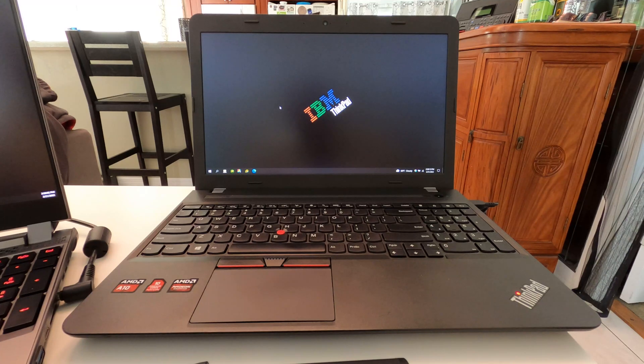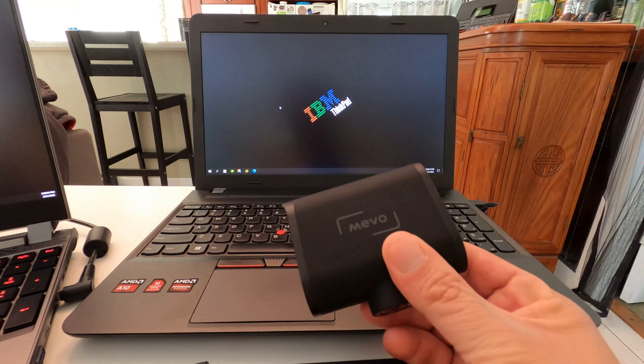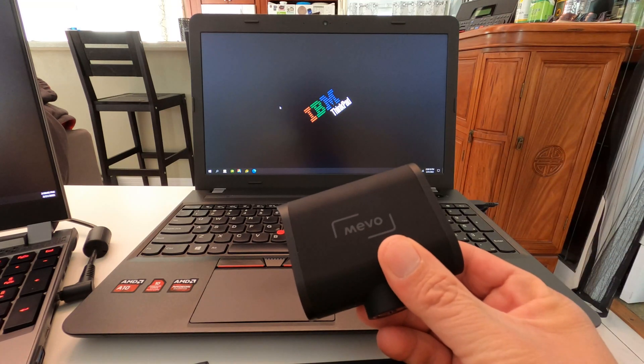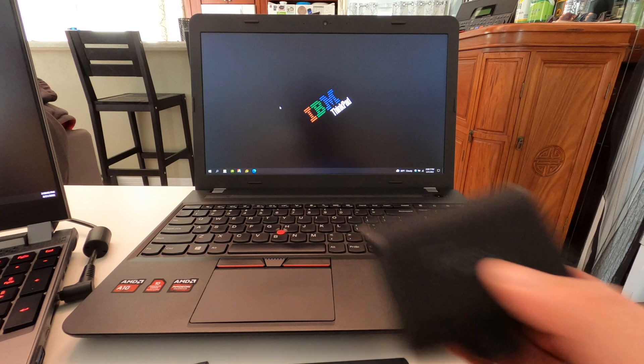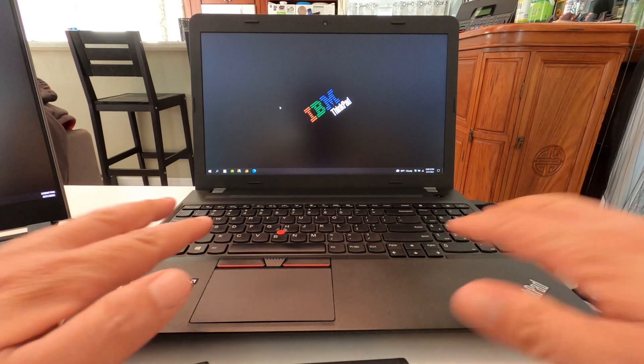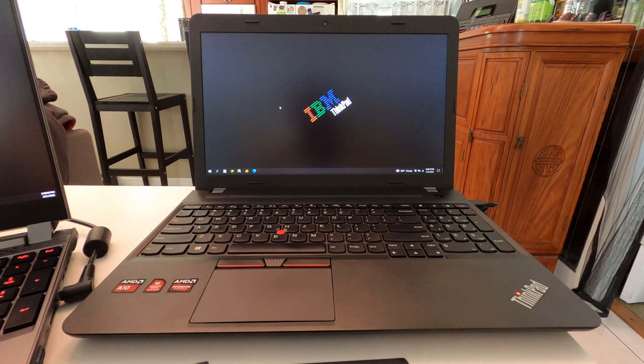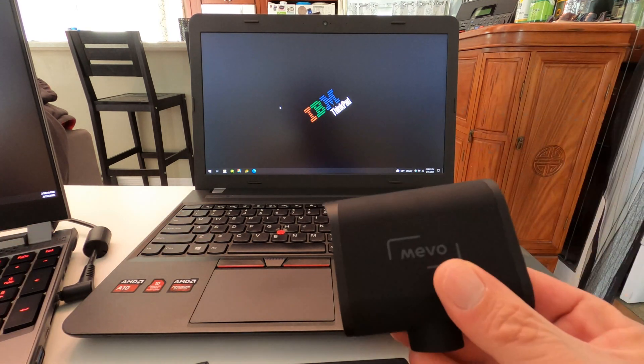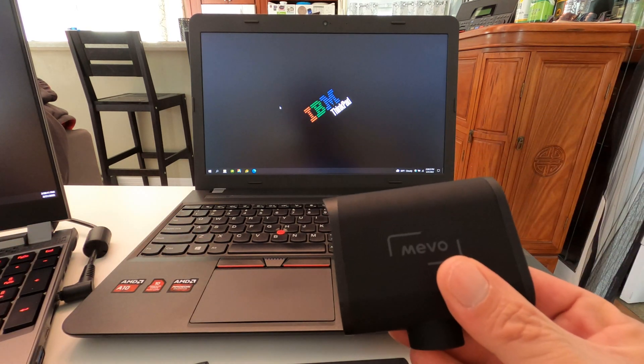Next up on IJDM, we're going to take another look at the Mevo cameras and using them with a laptop via the NDI technology built into the camera.